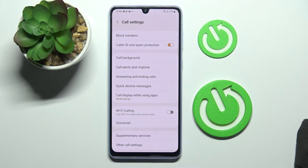And from now on all the spam and robocalls will be successfully filtered out and you will not receive them.